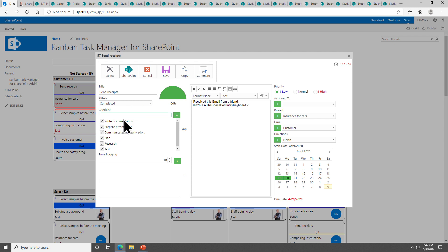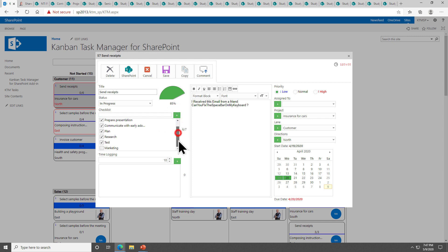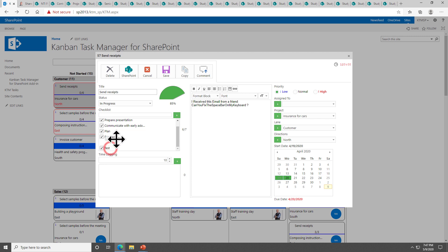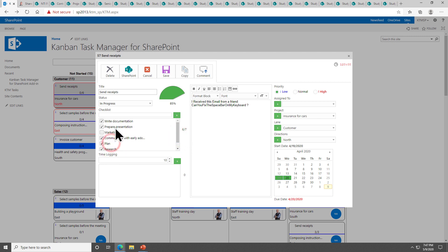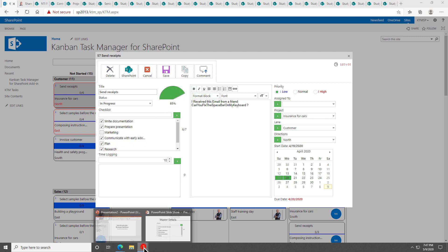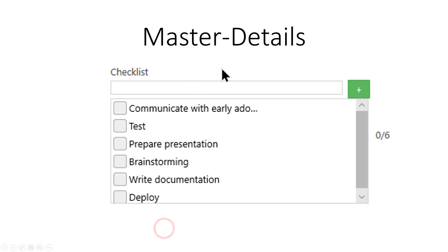I can also add new items here. I can do one for marketing, just press enter there and it gets added to the end. There you go, the marketing, and now you see it's not completed anymore. I can also drag and drop these things to have them in the correct order. That's the demonstration of the master details. We have one task with lots of checkboxes and that's how you can accommodate that by just pressing enter or pressing the plus there to the right.